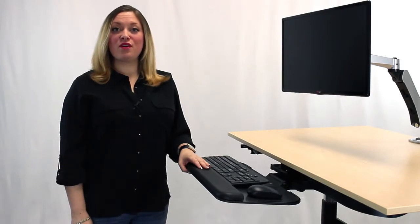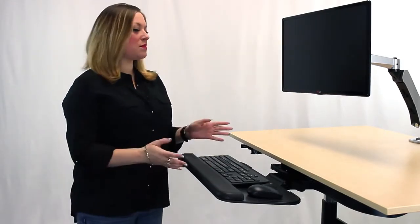Hi, I'm Stephanie with BeyondTheOfficeDoor.com. Standing desks can be great for your health, that's why you want to make sure you're using yours properly to avoid any stress on your body.